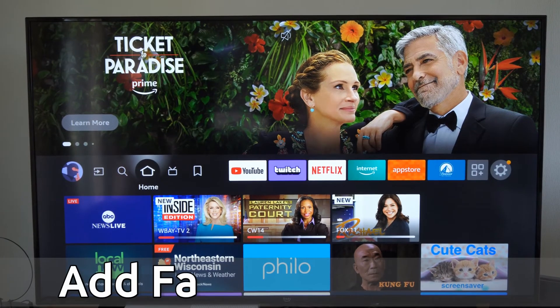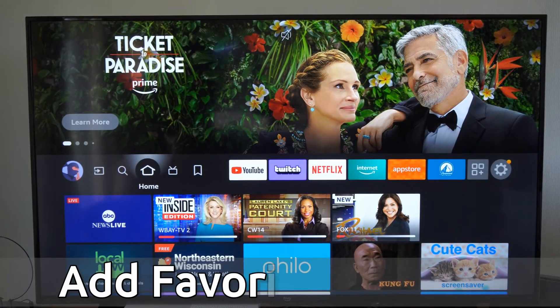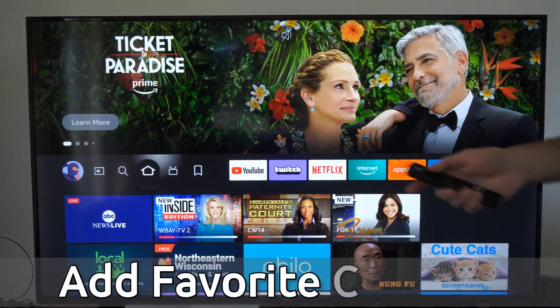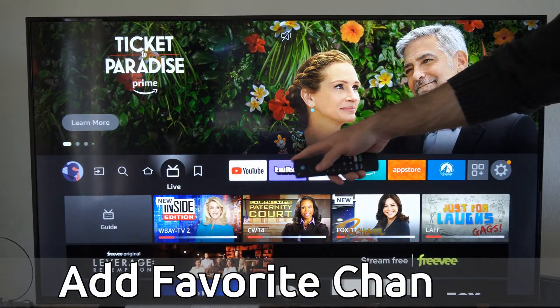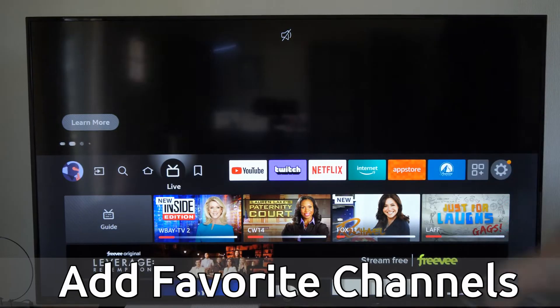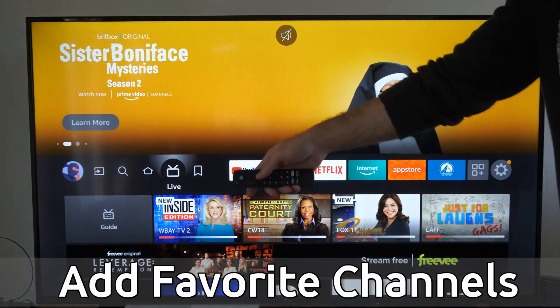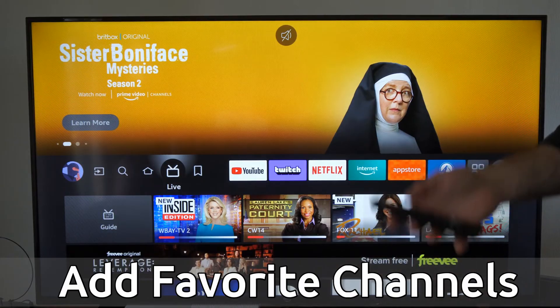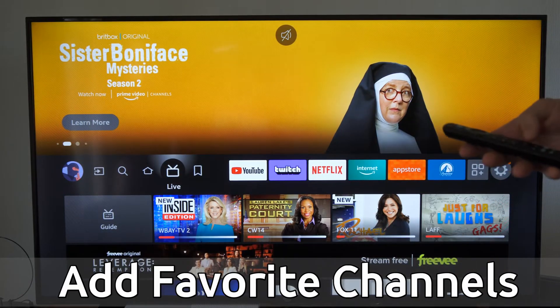Hey everyone, this is Tim from URSAX Tech. Today in this video, I'm going to show you how to add a favorite channel to the live section on your Amazon Fire TV.